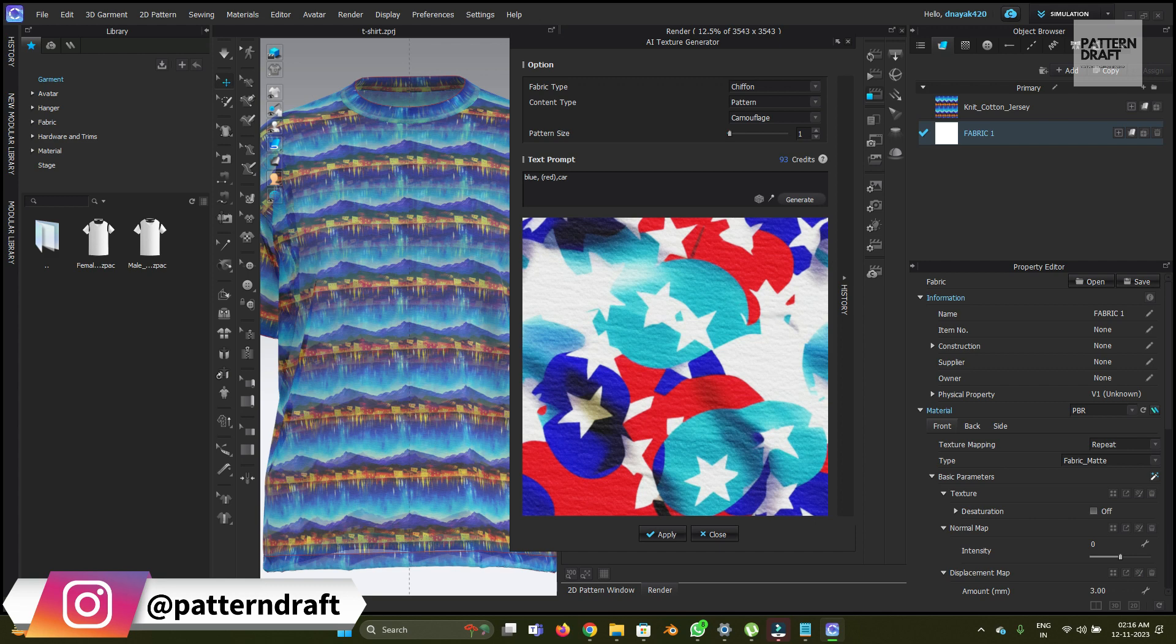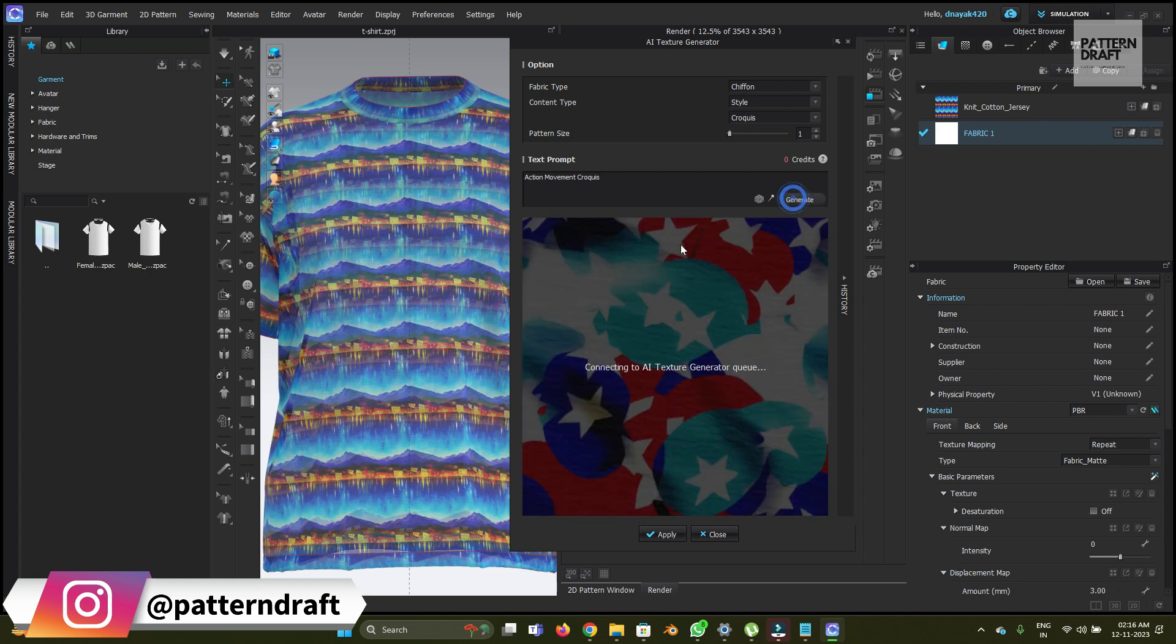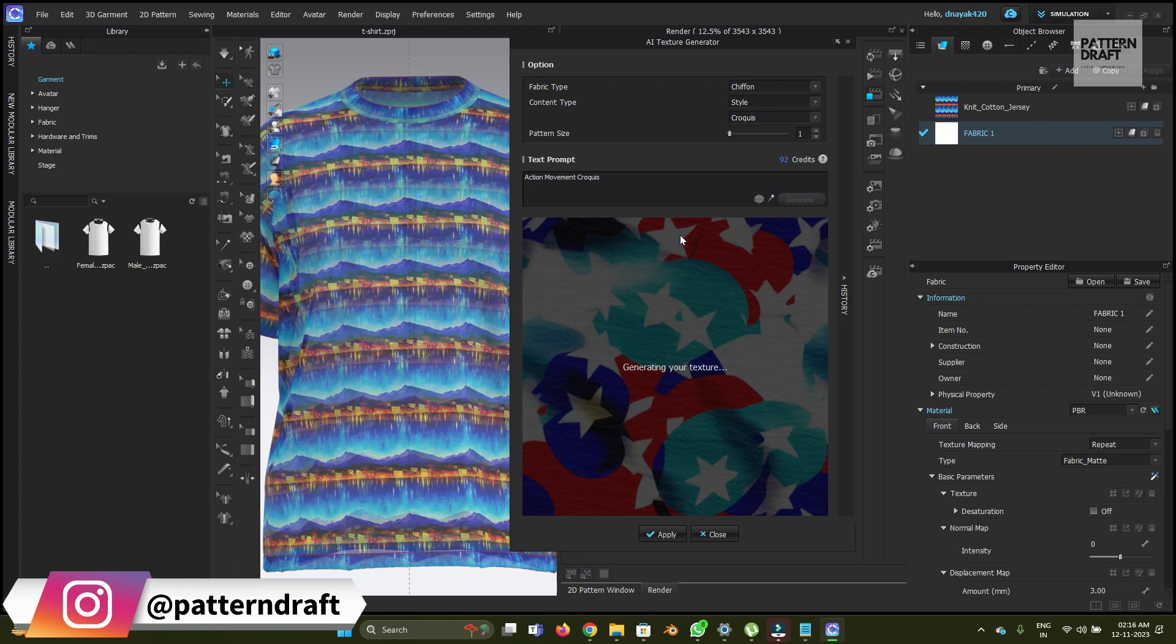This is not what I want. Let me go with the random prompts. This will create random prompts. And this option maintains the prompts to generate similar results. Let's just generate one. I'm just going to use the random prompts.